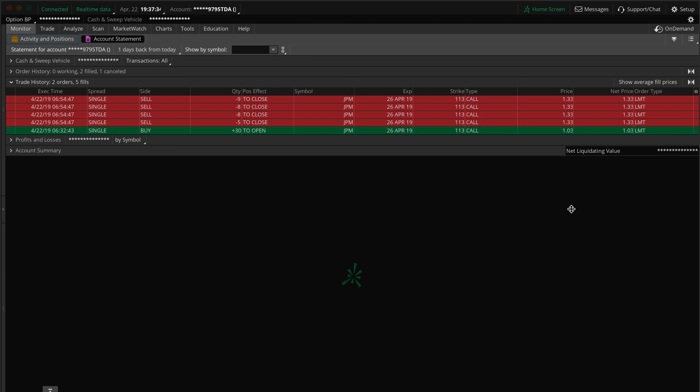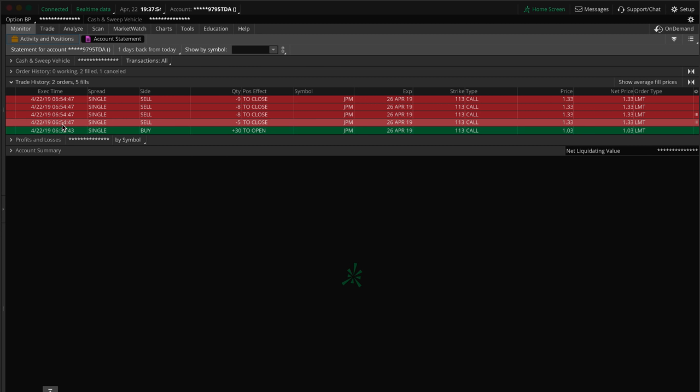So $103 and we had 30 of them. So $103 times 30, the cost of the trade was $3,090. So basically if you had less than $3,100, if you had $3,100, you too could have also made a $900 profit in about what is this, 22 minutes here.